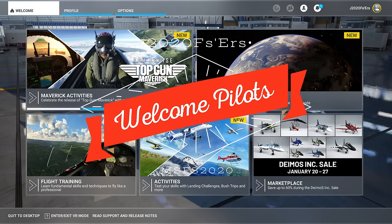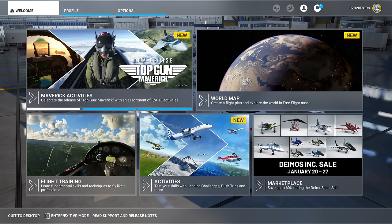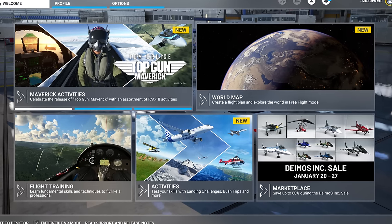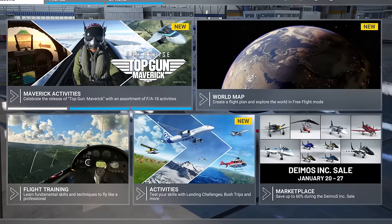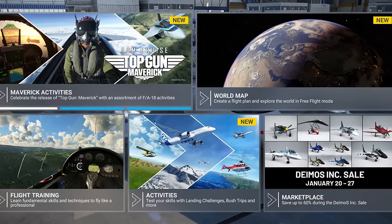Hey everyone, welcome back to the channel. Which voice-activated ATC is right for you? I don't know. Well don't worry, we're going to go over all of them, coming up on today's episode of 2020 Flight Simmers.